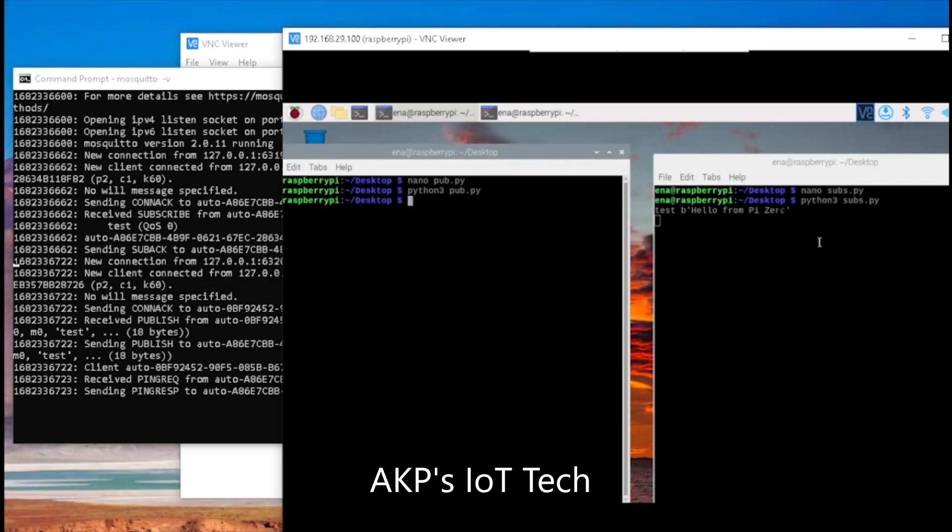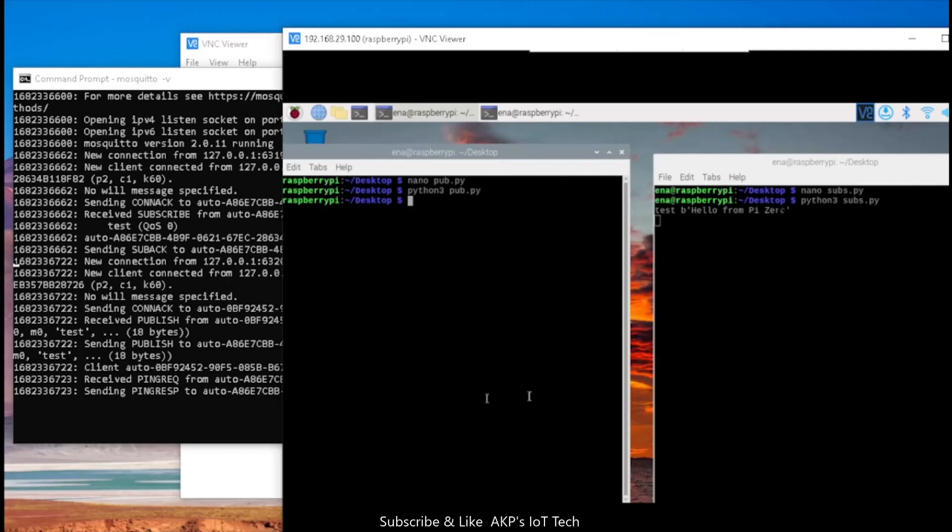So here, the subscribing MQTT client got the data from the server. This is the complete scenario.